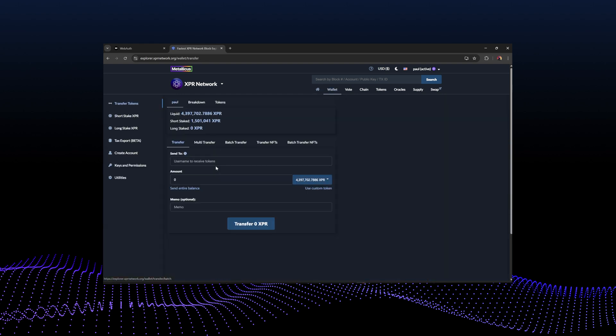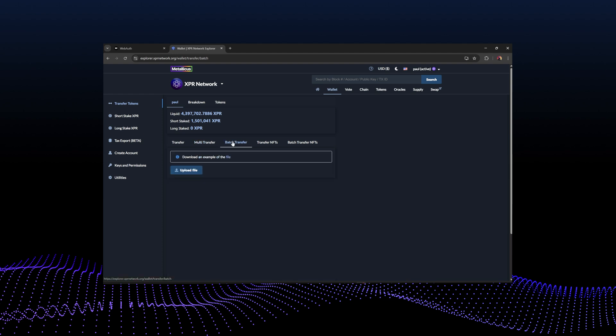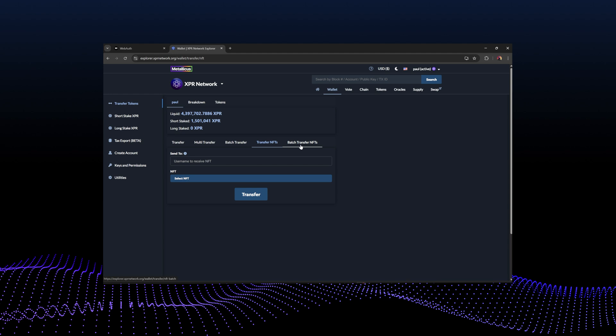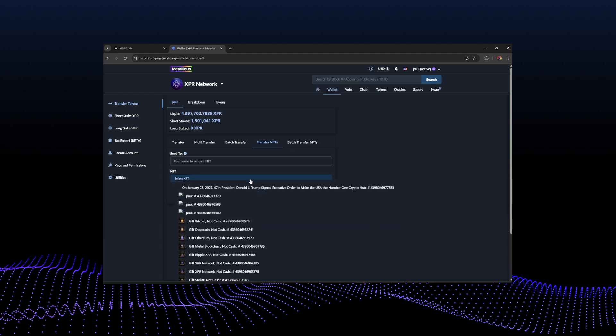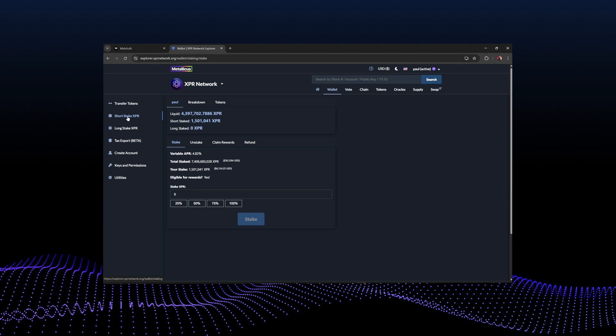Back in the wallet, we've covered basic transfer. You can also do multi-transfer, which lets you transfer multiple tokens at once — just toggle on which ones you want and the amounts. Batch transfer lets you upload a CSV of a list of accounts with which tokens and how much to send, and it all happens at once — handy if you've got 100 people to send XPR to. You can also transfer NFTs and batch NFTs, just like tokens.